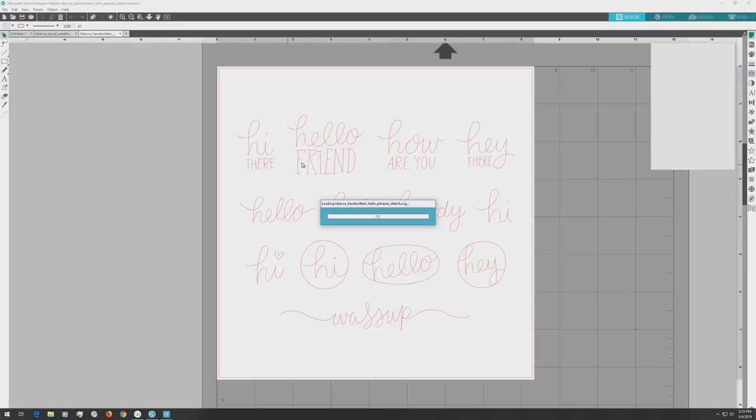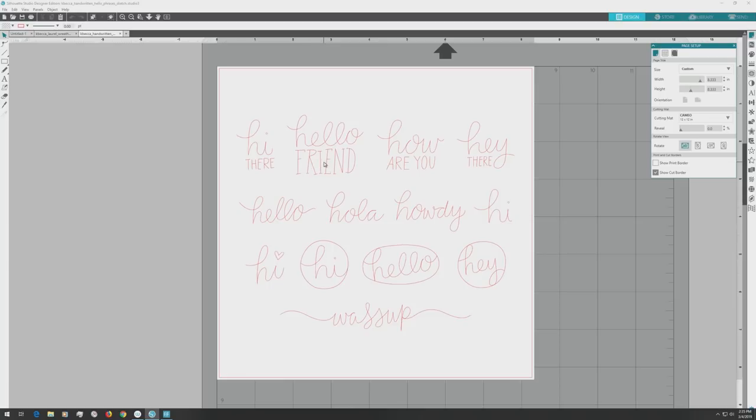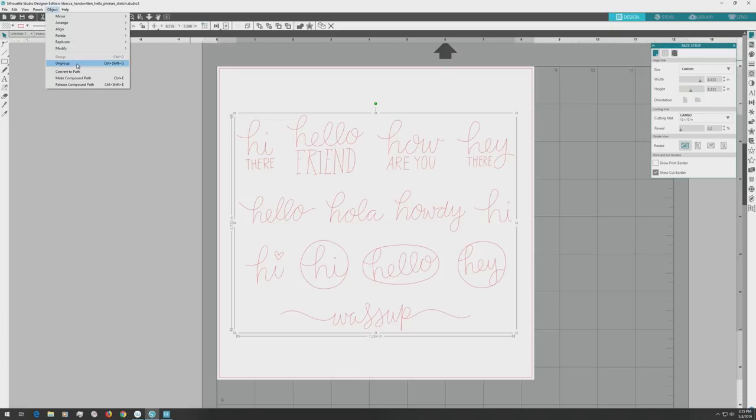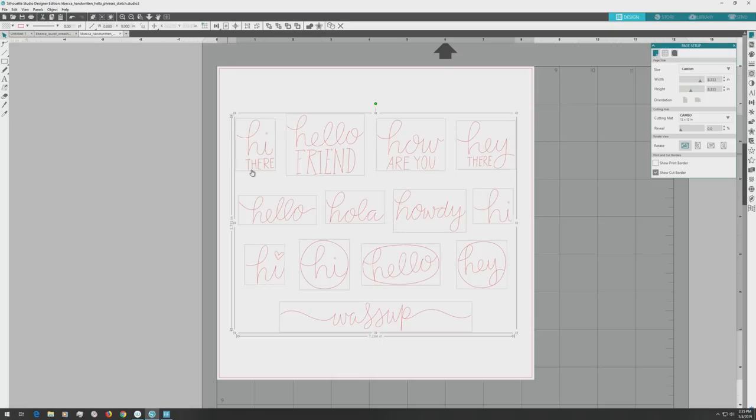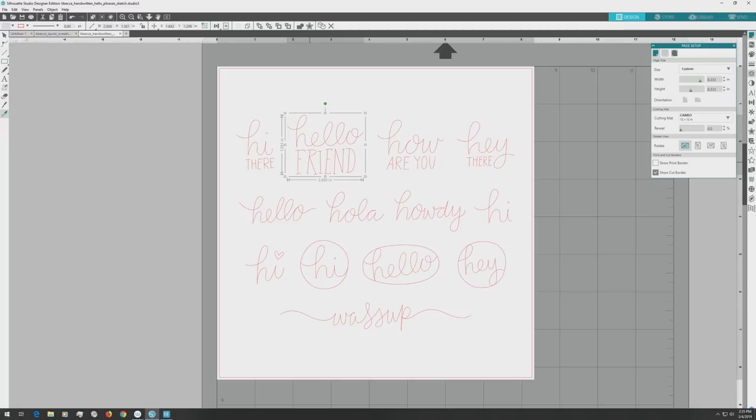Next, I'll open a set of Hello Themes sentiment sketch files. I need to ungroup them to get the individual sentiment that I want to use, so I'll click to select the group, then I'll go up to the top menu and choose Object, then Ungroup to ungroup the sentiments. When I do this, you'll see a box appear around each individual sentiment. For our card, we'll be using the Hello Friend sentiment.